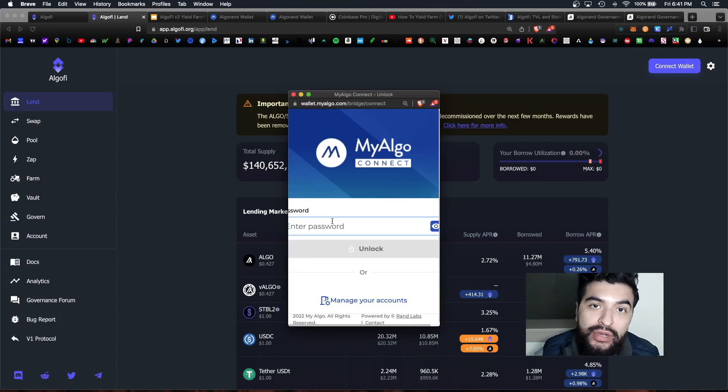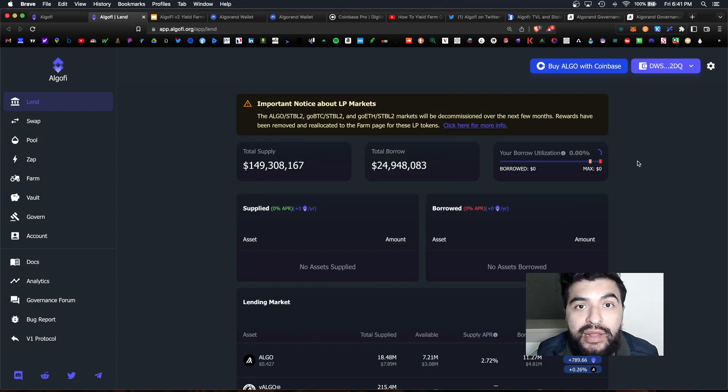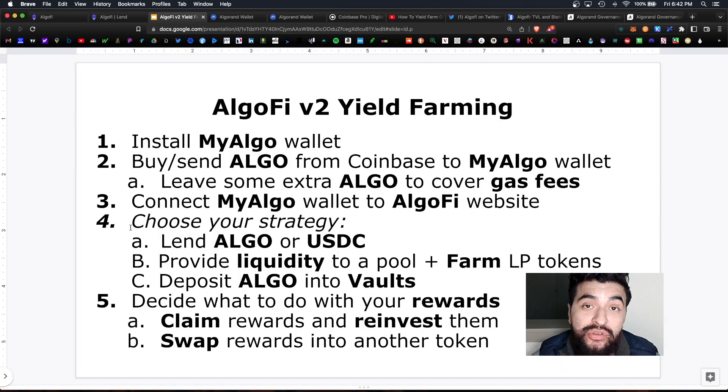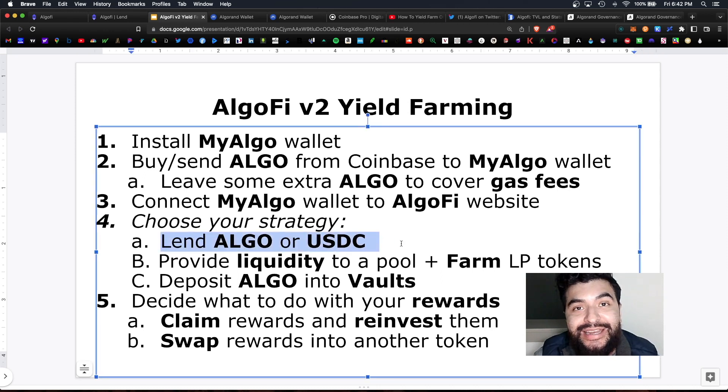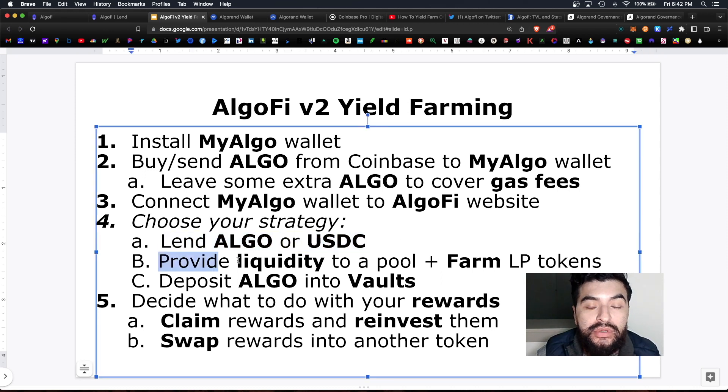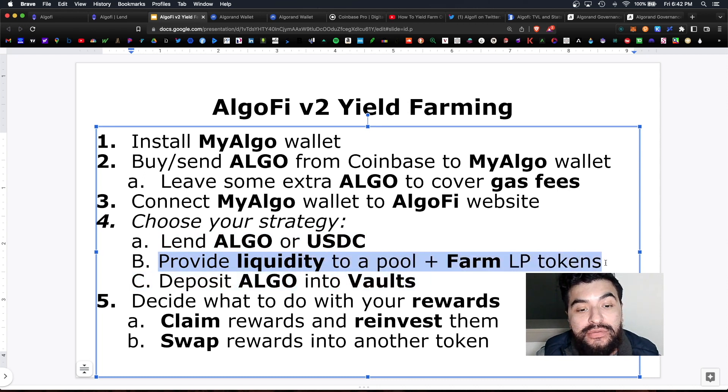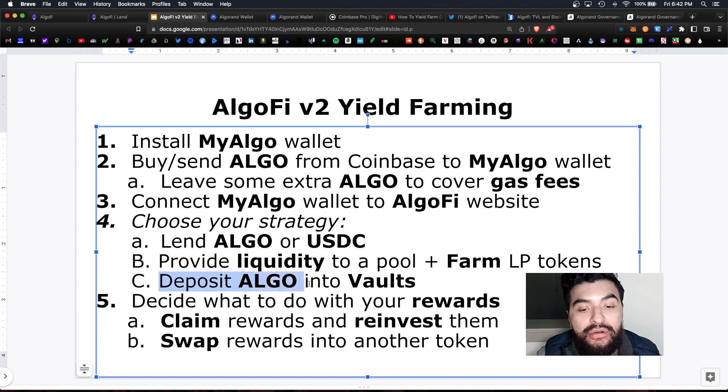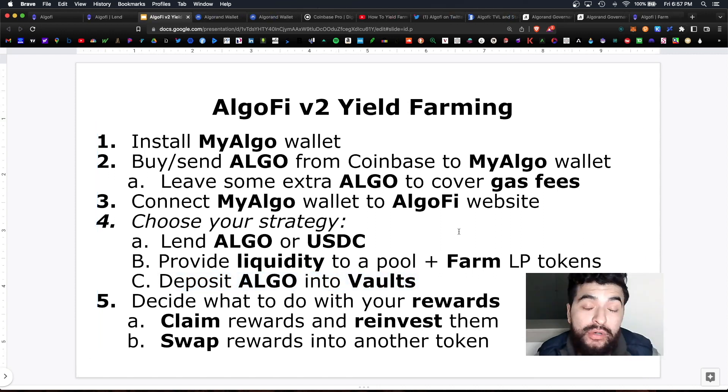Go ahead and enter your Algorand password you created earlier and it should be an instantaneous connection. And finally you're inside the platform. So now you can choose one of three different DeFi strategies. You can lend algo or USDC, you can provide liquidity to a pool and farm the LP tokens, or you can deposit algo into the governance vaults.